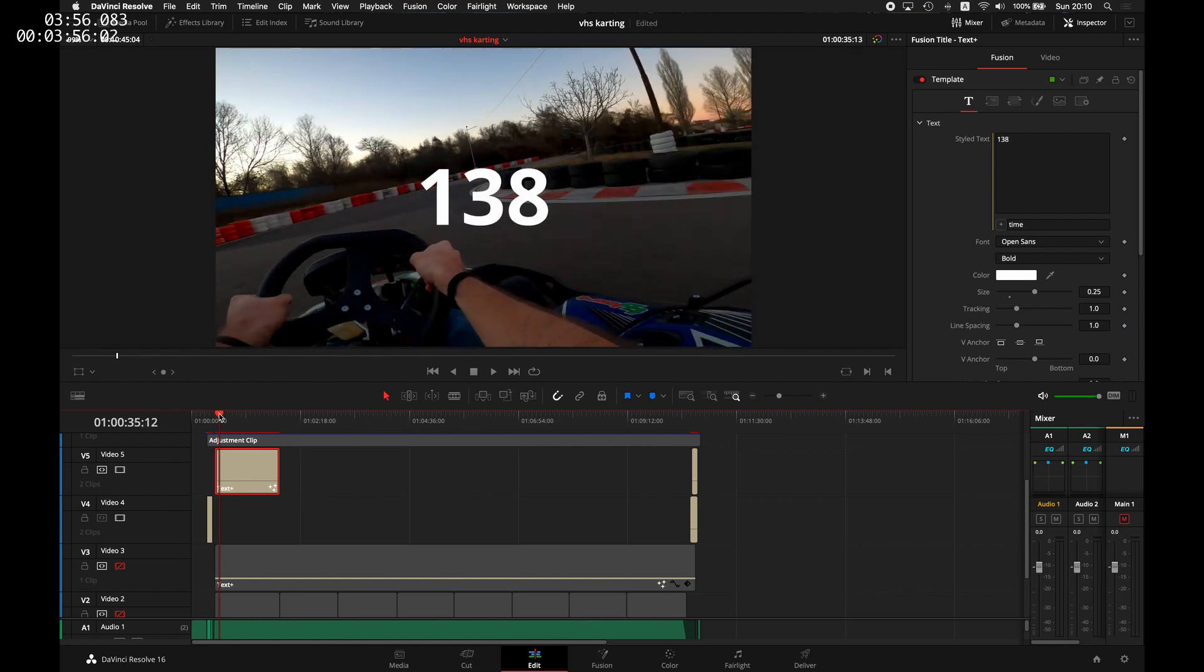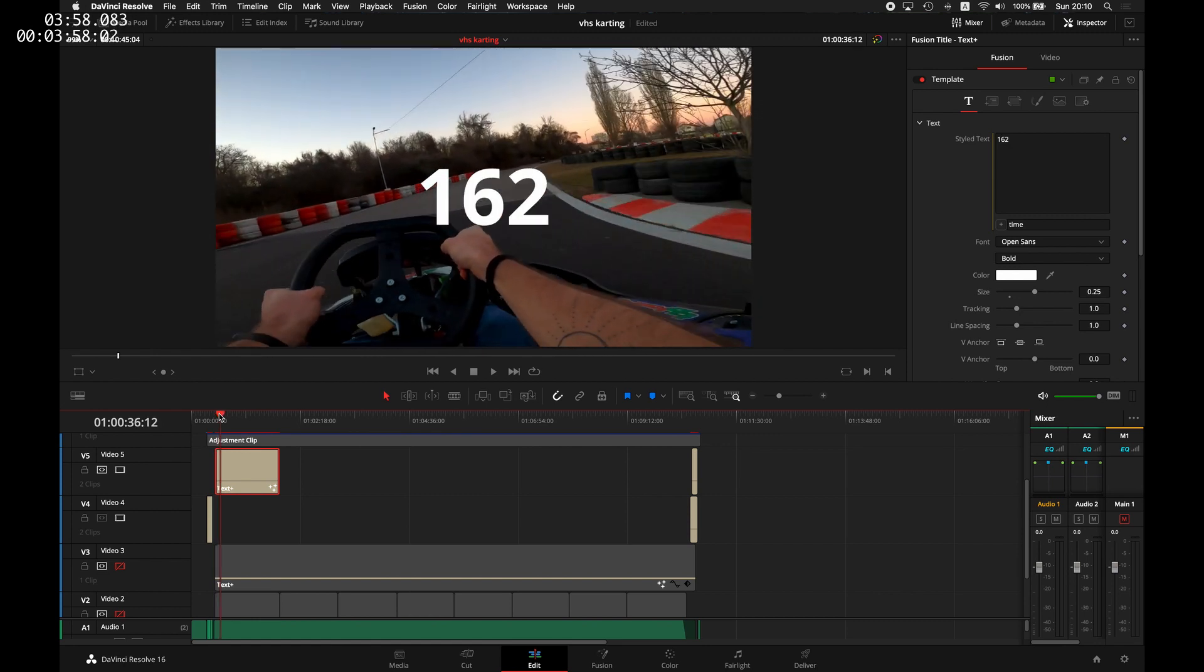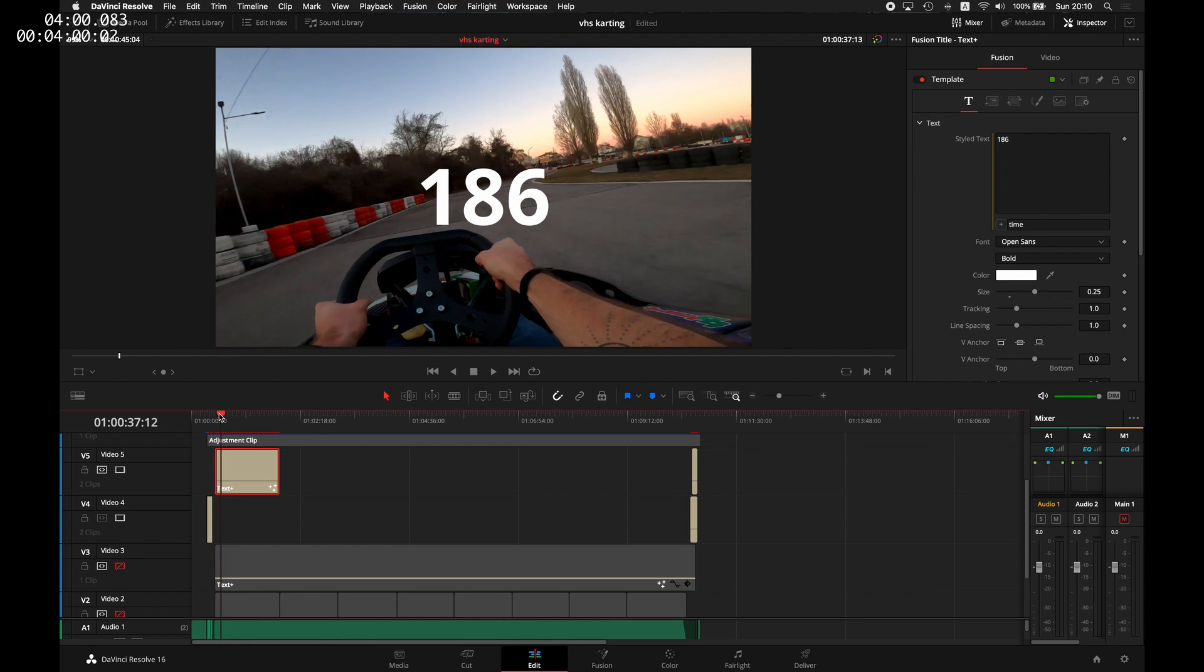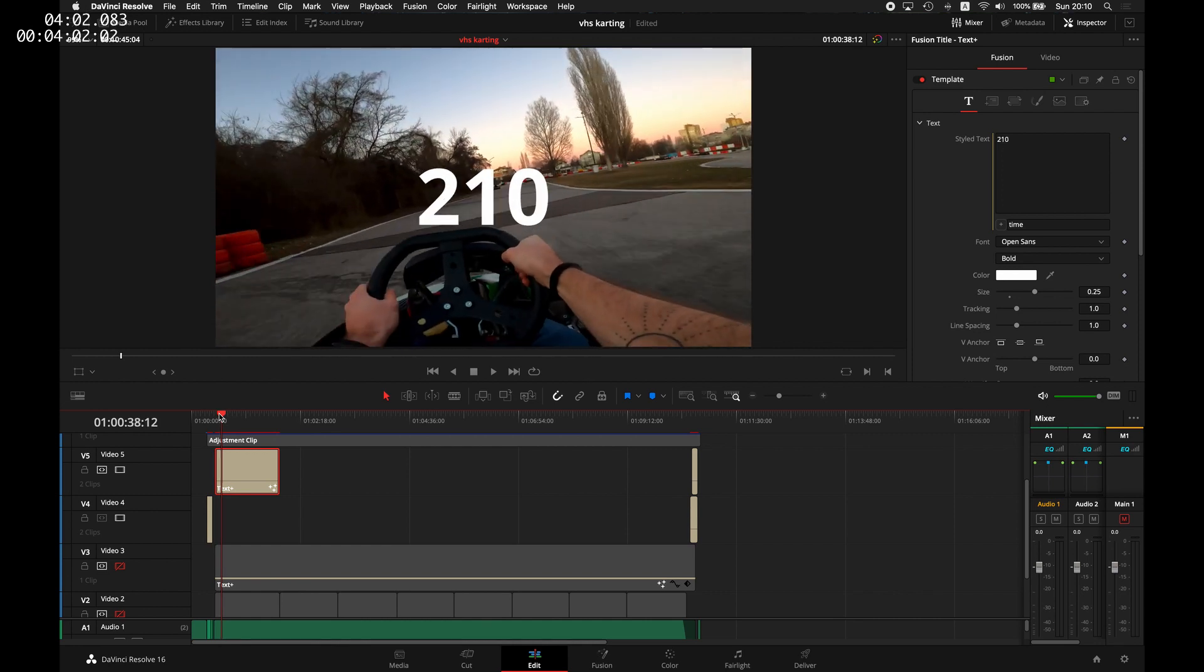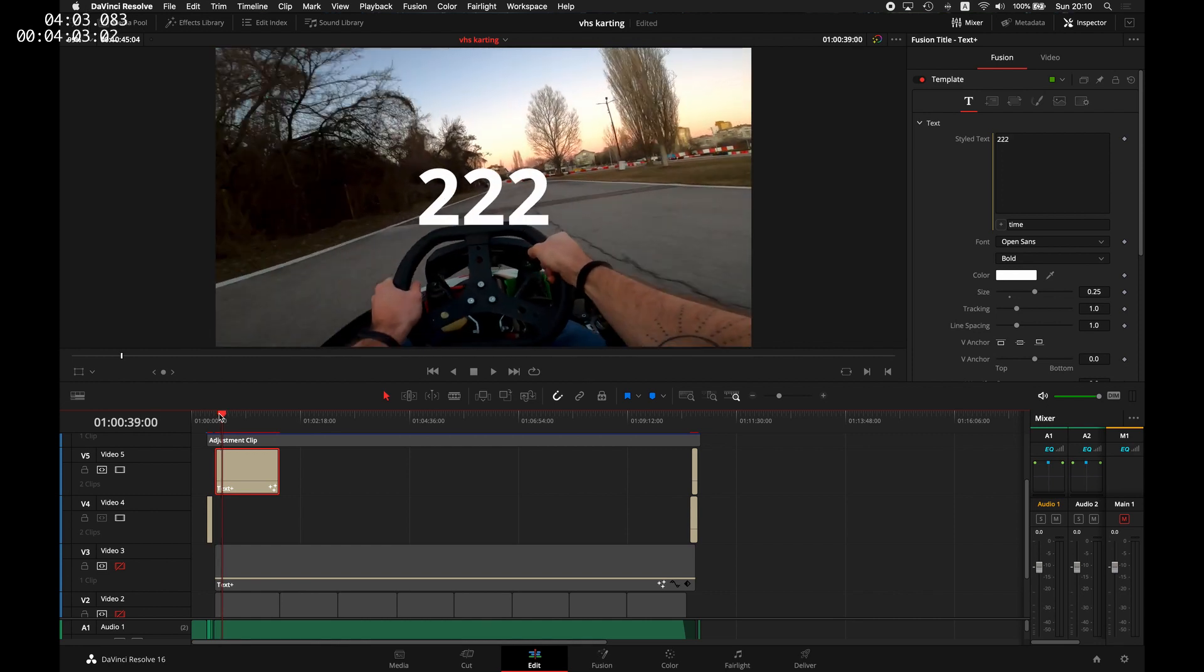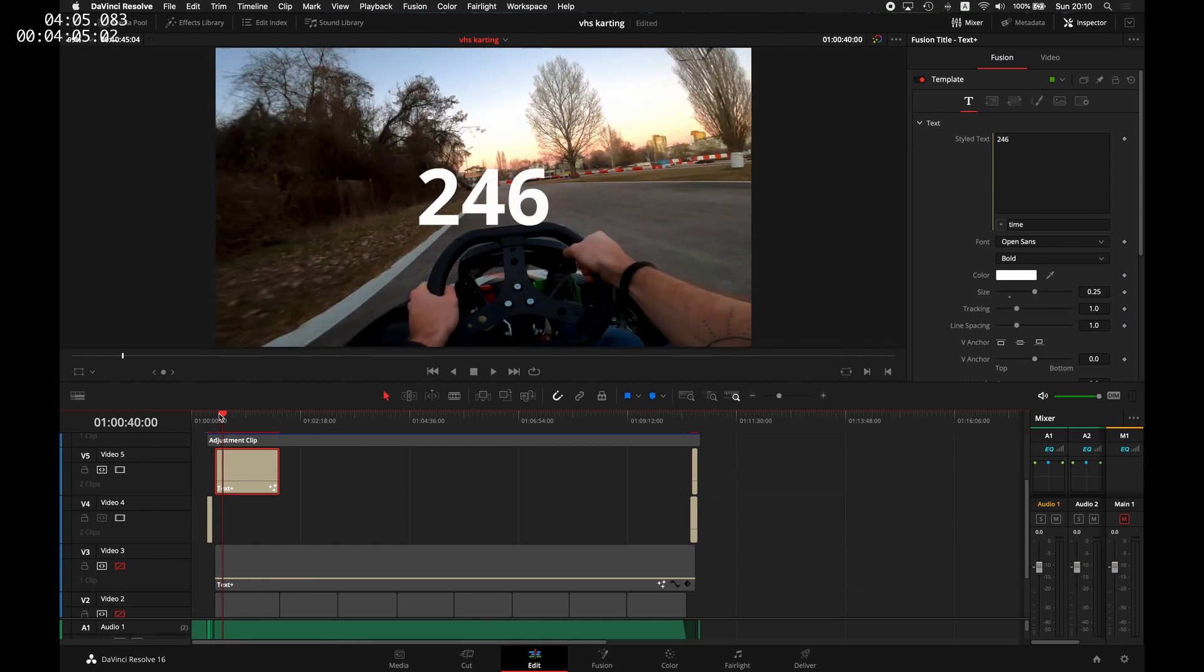The one important thing here is my timeline is 24 frames per second. If you're different, you need to substitute something in the calculation.